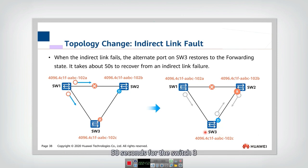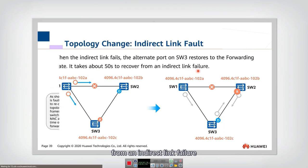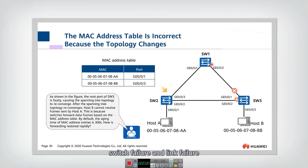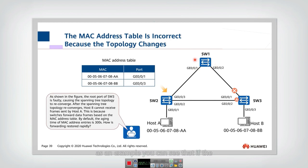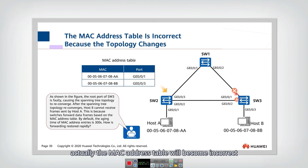It will take 50 seconds for SW3 to recover transmission on this port. So for an indirect link fault, 50 seconds are needed to recover. That covers switch failure and link failure. However, there is still one problem: if the network topology changes, the MAC address table will become incorrect.